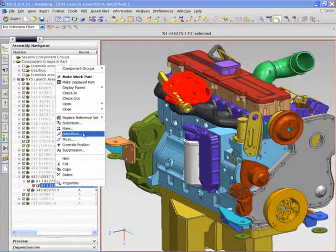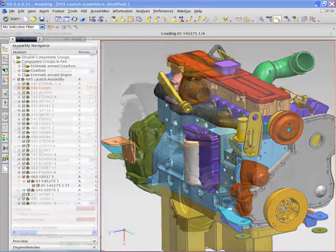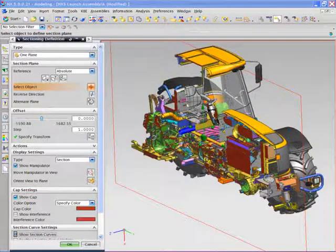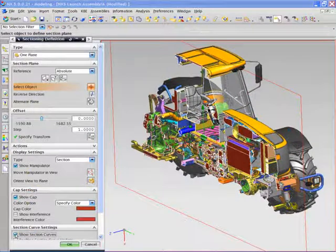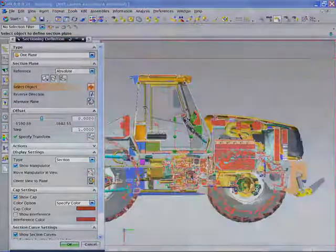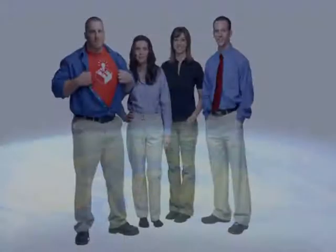NX enables the design engineers to do a more detailed design review, leveraging all of the traditional analysis tools inside NX to validate their design and streamline the development process.